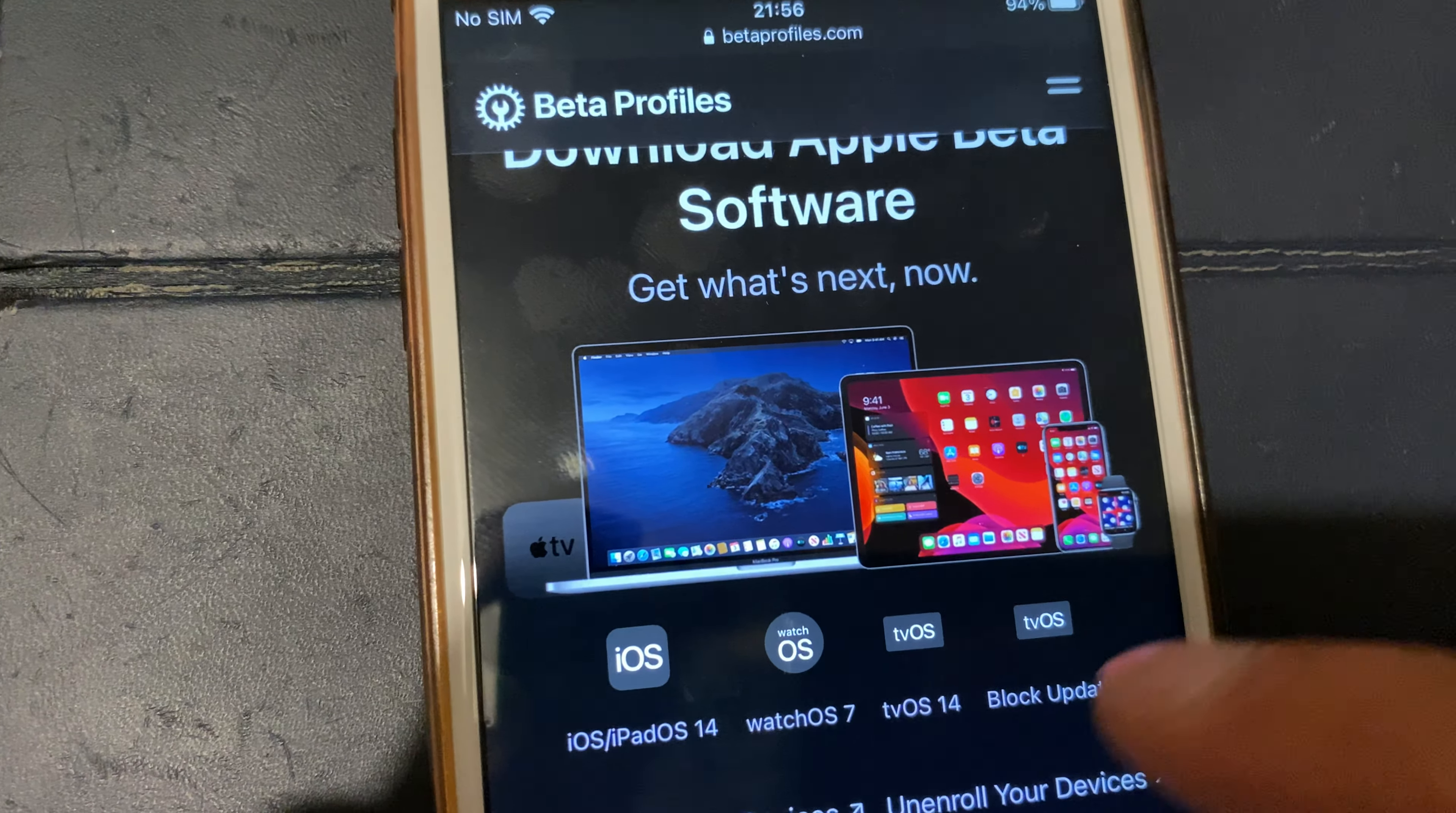With this method, you hit download and it'll bring up this particular window. What you want to do is click on allow, and then it's going to install the profile, so you hit close.